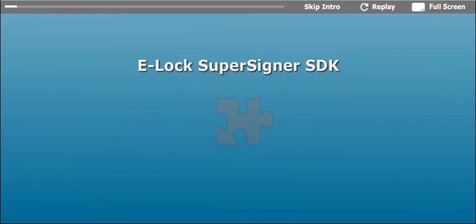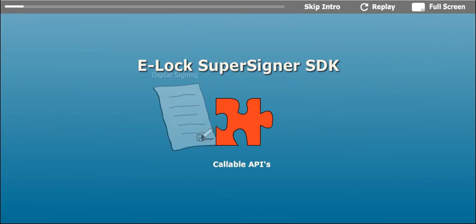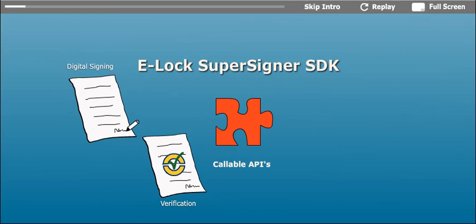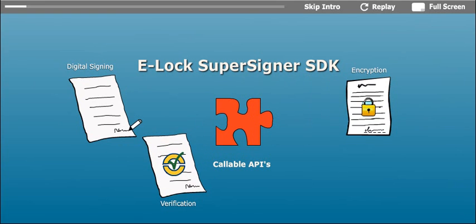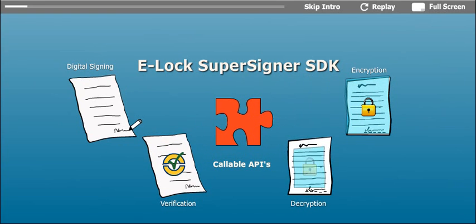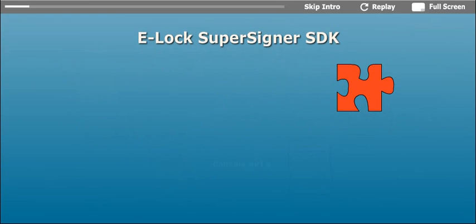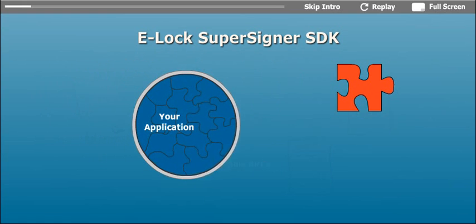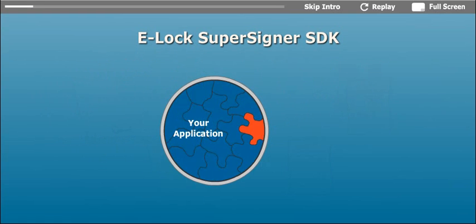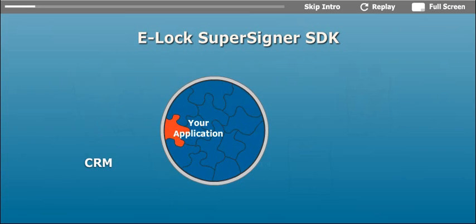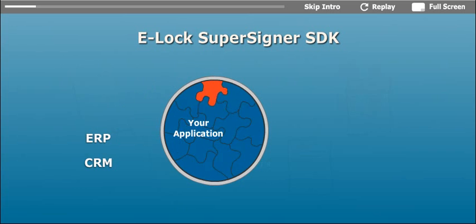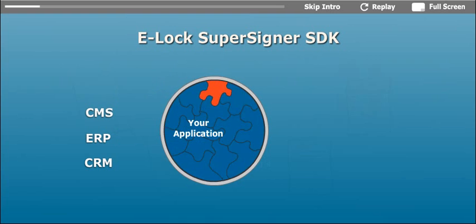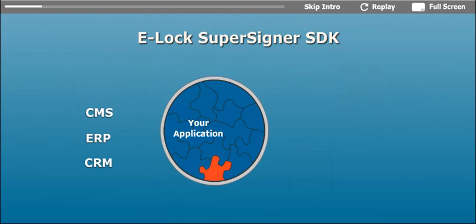E-Lock SuperSigner SDK consists of callable APIs. It provides you off-the-shelf package to execute operations like digital signing, verification, encryption, and decryption in your workflows. It can be easily integrated with any existing application solution like CRM, ERP, CMS, etc. to provide digital signature capability from within these applications.